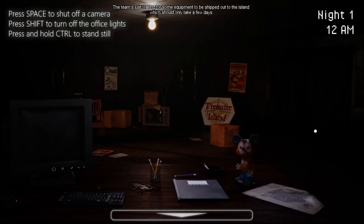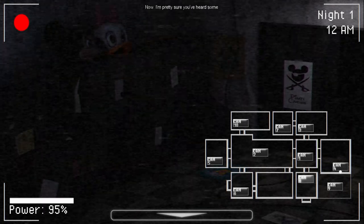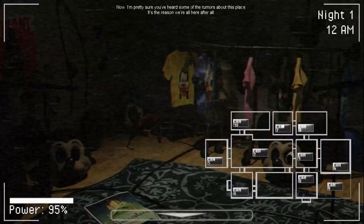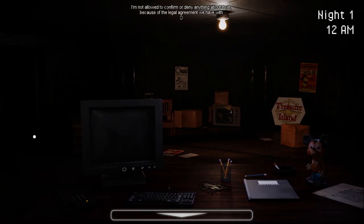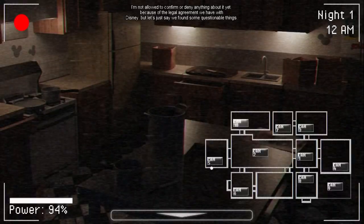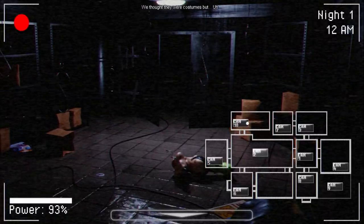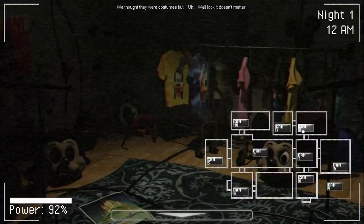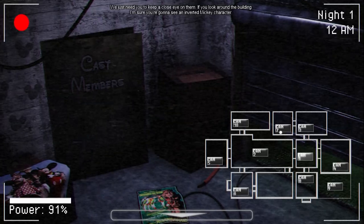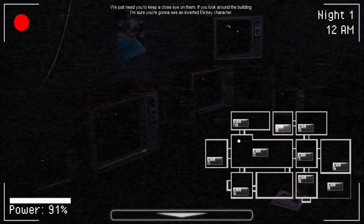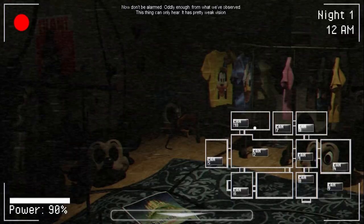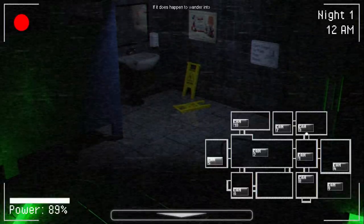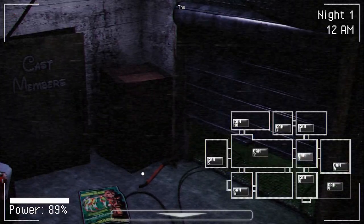We should only take a few days. So while we're busy over here, you're over there collecting data for us. Now, I'm pretty sure I've heard some of the rumors about this place. It's the reason why we're all here, after all. I'm not allowed to confirm or deny anything yet, because of the legal agreement we have at Disney. But let's just say we found some questionable things. Just turn off one of our cameras.